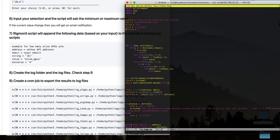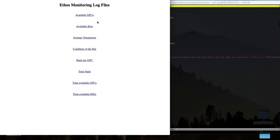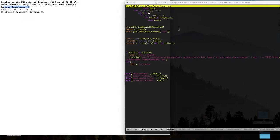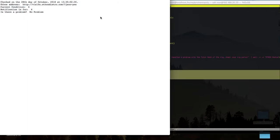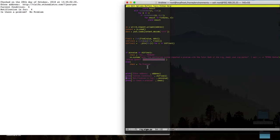The email body contains the relevant information, and you have to modify the address based on which email you want to use. 'ethos worker etc.' is the subject. At the bottom there are some print statements — available rigs, total available GPUs, current condition, and notification if there is a problem. This information goes to the log file which I use for the HTML5 page so you can check it from anywhere. Just remember to change your email, otherwise I'm going to get emails for everyone.